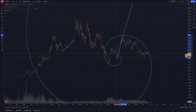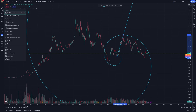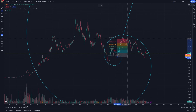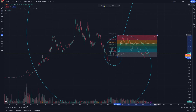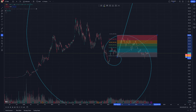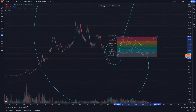Additionally, combining the Fibonacci Spiral tool with other technical indicators can enhance its effectiveness. For example, you might use moving averages or Fibonacci retracement levels to confirm the signals provided by the spiral. This multifaceted approach can lead to a more robust analysis, increasing the likelihood of successful trades.